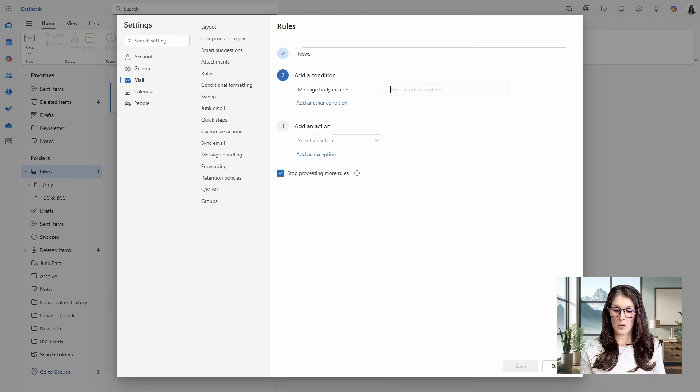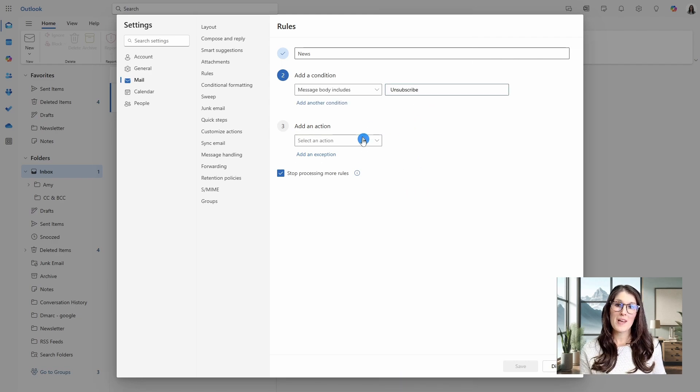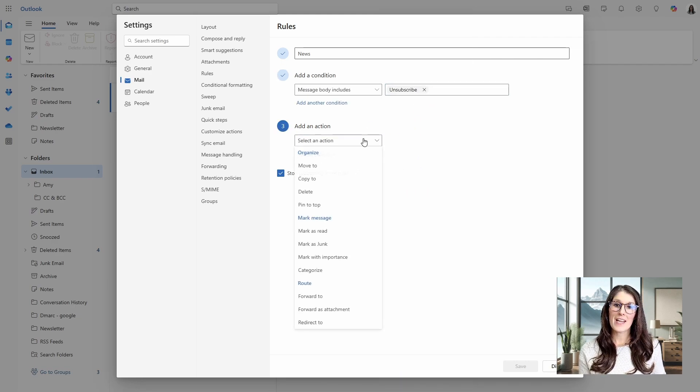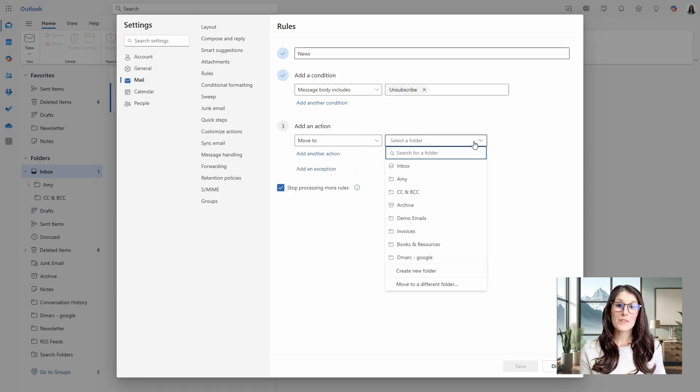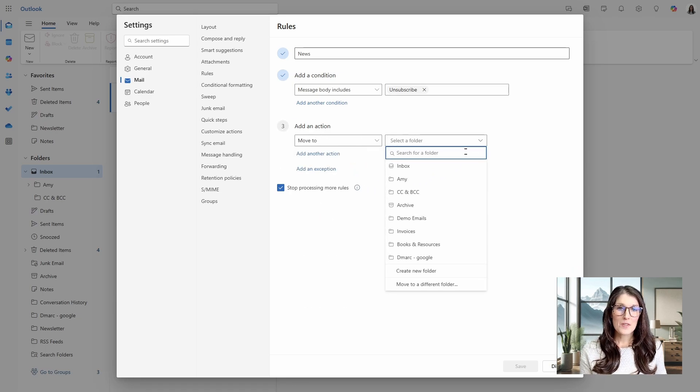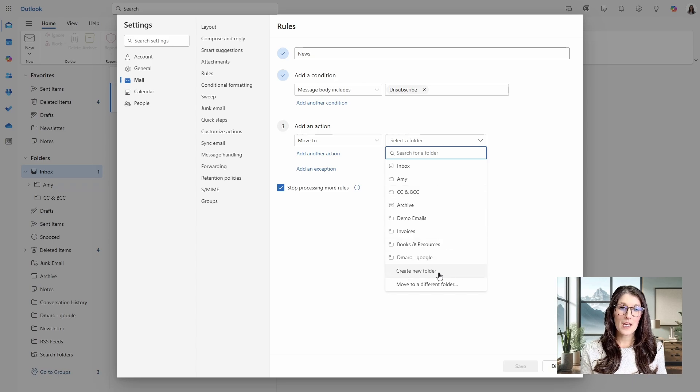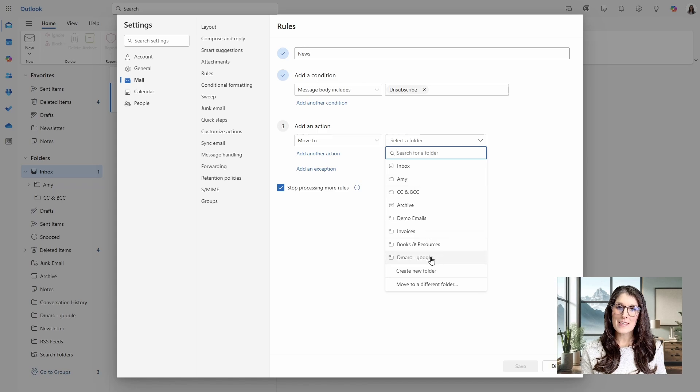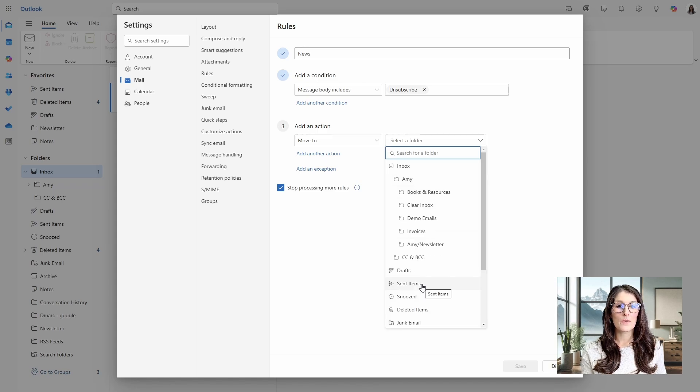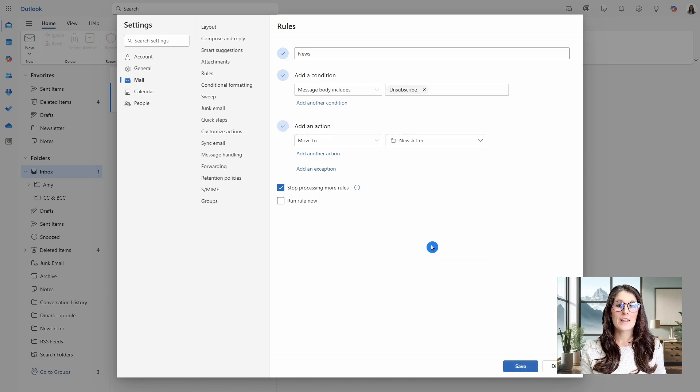And then add an action is going to be moved to, and then here we will define that folder. So you can once again, create a new folder. I already have a folder called newsletters. It's not in this list though. So I will go move to a different folder and then locate it that way.